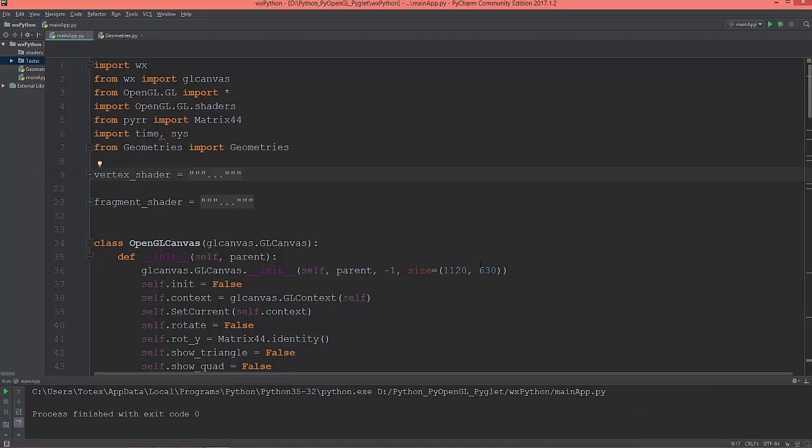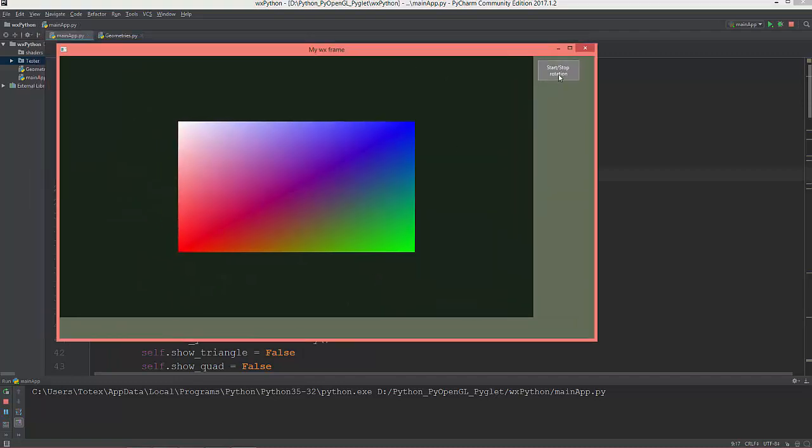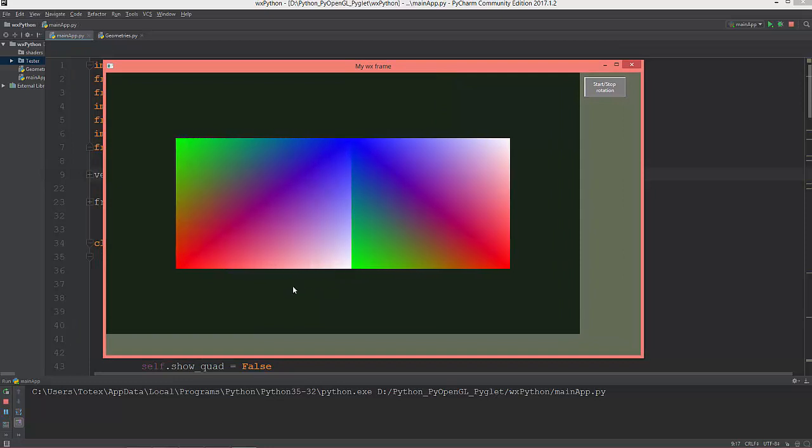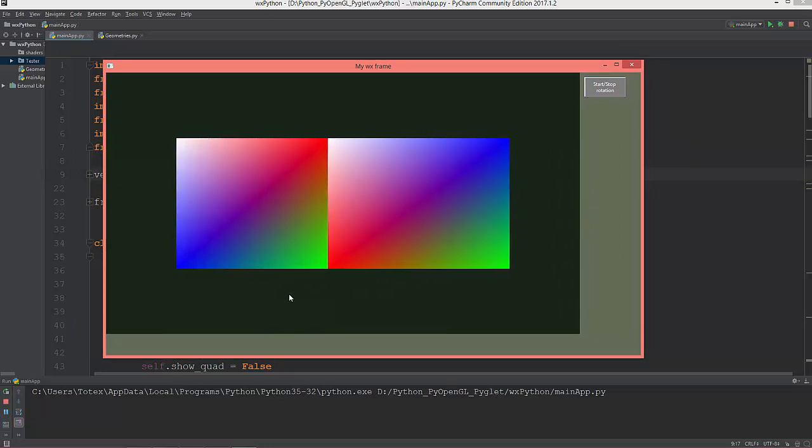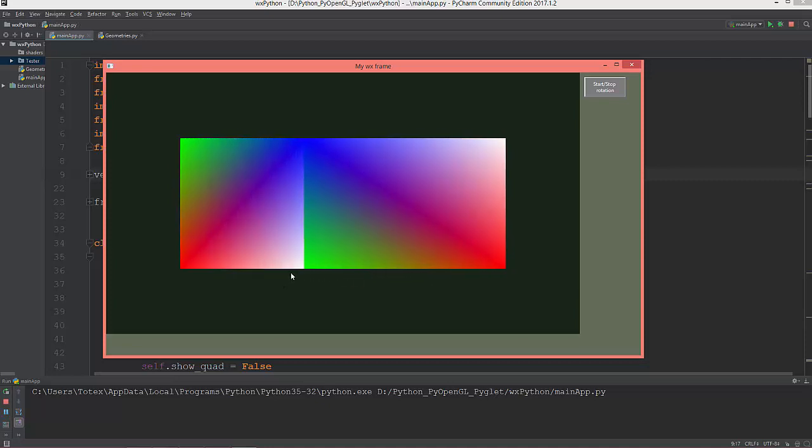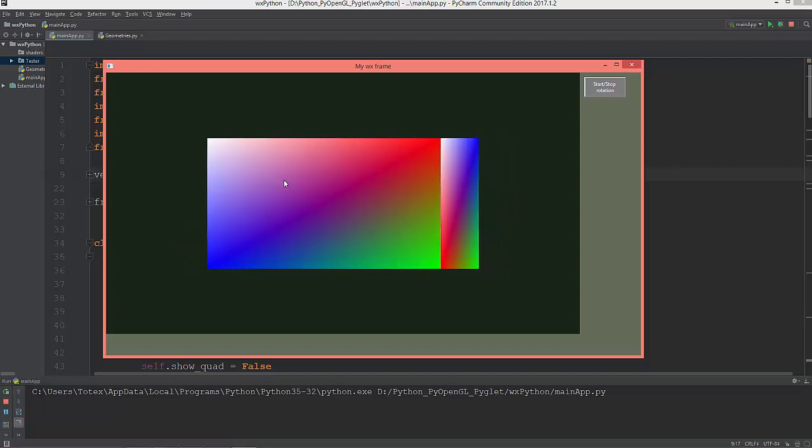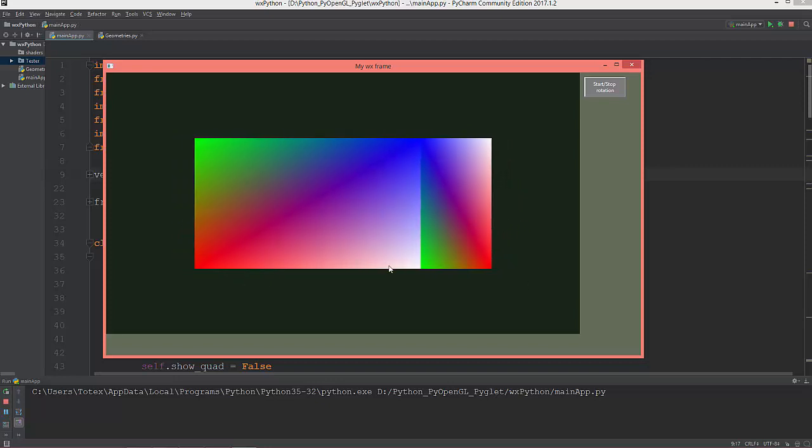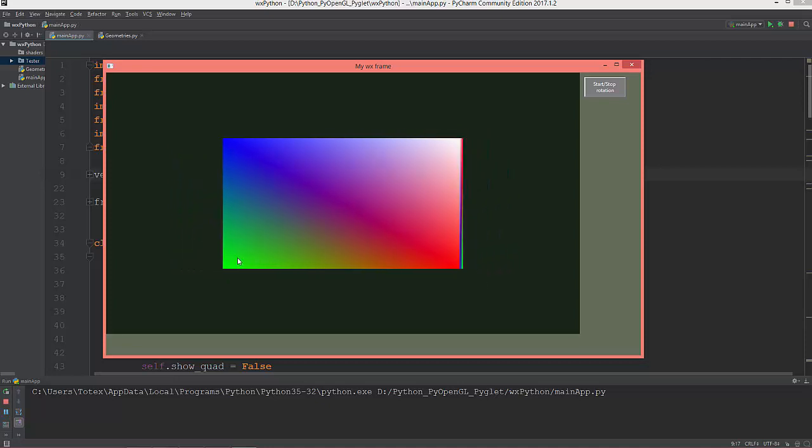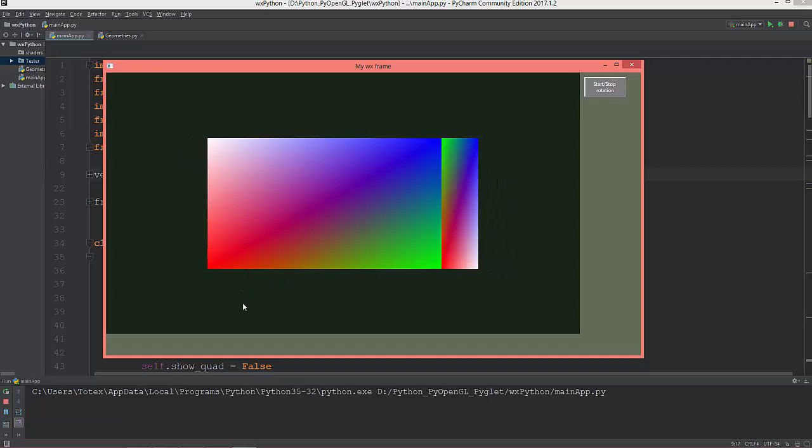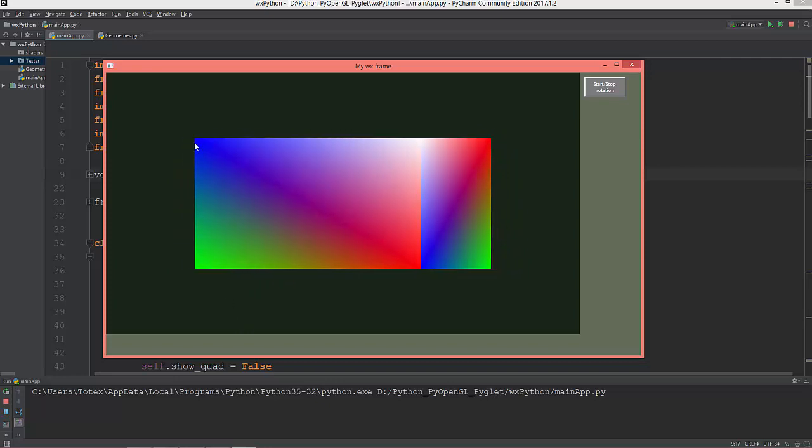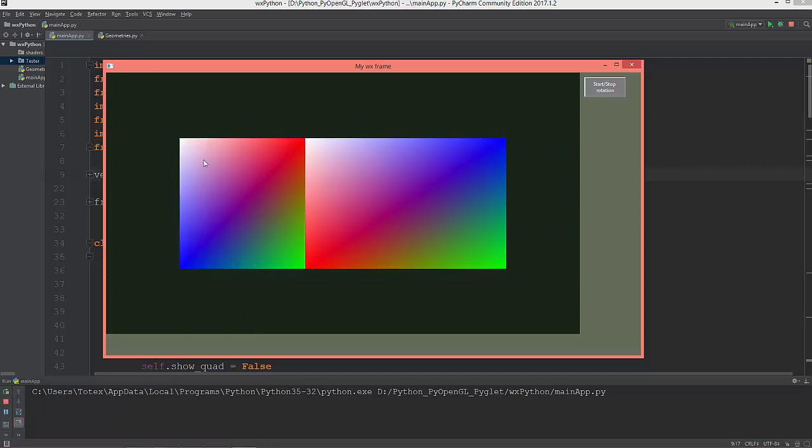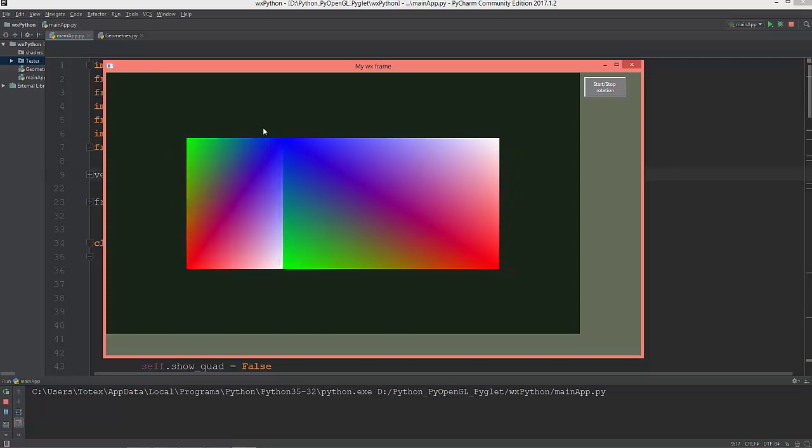So this is where we left off in the last video. We have three models: a triangle, a plane, and a cube. But now, as you see, this cube exists in a so-called world space. There is no projection applied to it, so the back side of the cube, which is farther from the view, appears to be the same size as the front side.